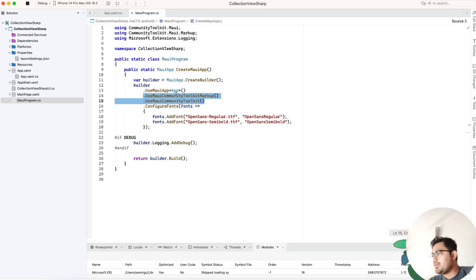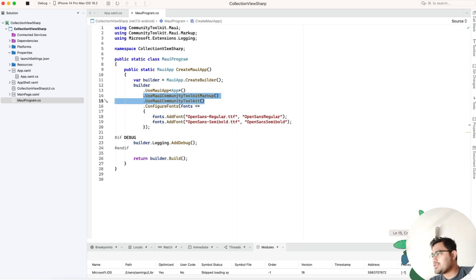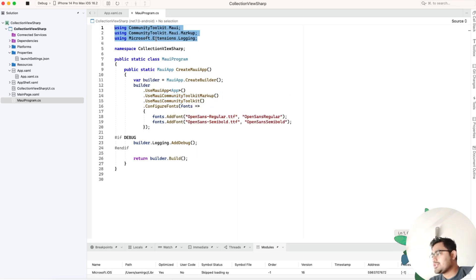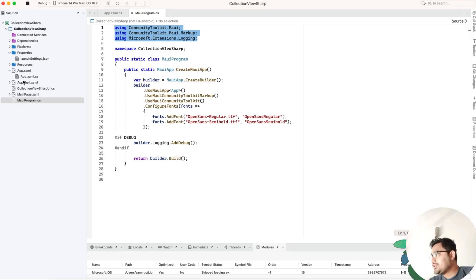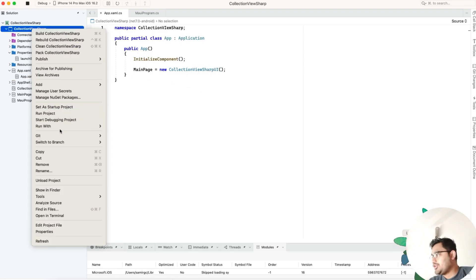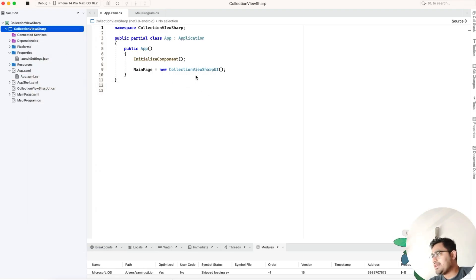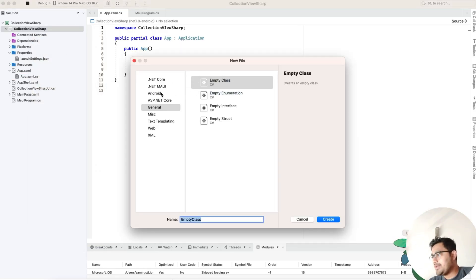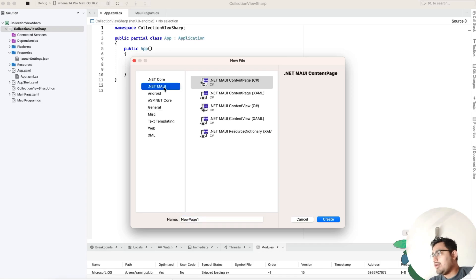Next, we need to add the plugin implementation for Community Toolkit Markup and Community Toolkit. Don't forget to use those namespaces. Then we need to tell our application to start a new C# UI page.